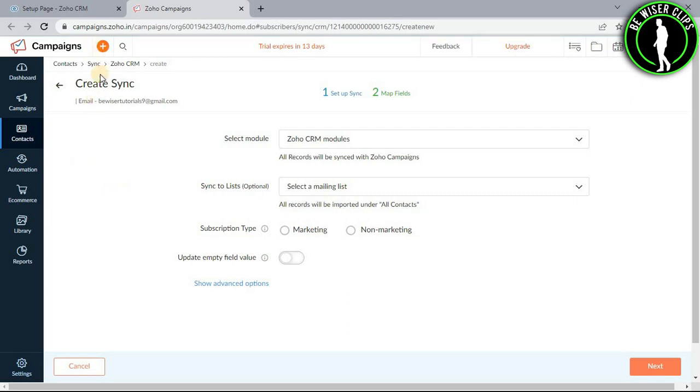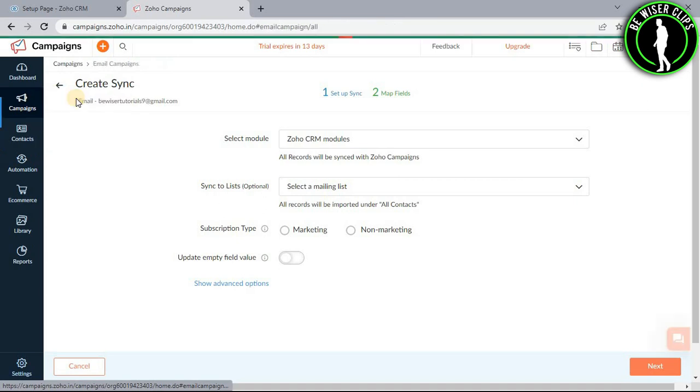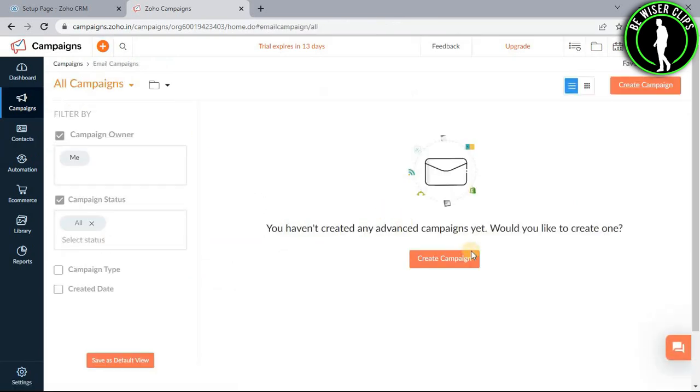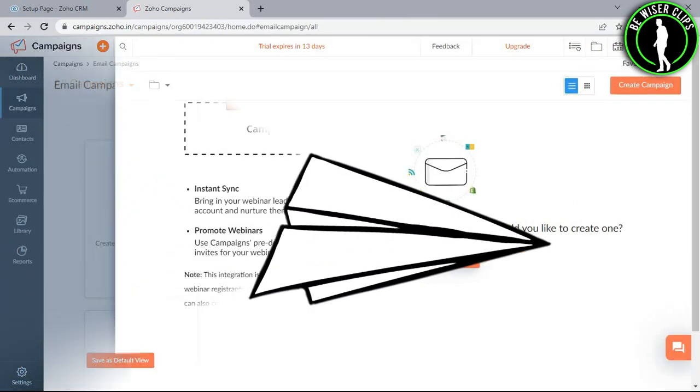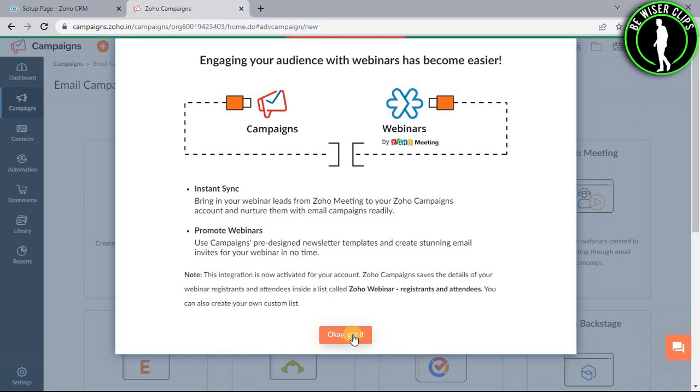Now you will arrive at this page. Select Campaigns and then select Email Campaigns. You have to select the create campaign button that you can see here. Now select OK, got it.